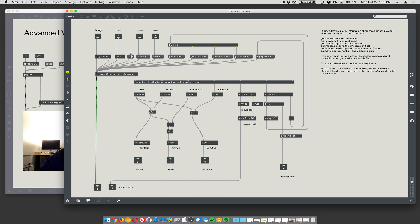How does it do it? Every frame of video, the 'get time' message is sent to jit.movie, and that causes out the right outlet of jit.movie all of this information: time, duration, frame count, time scale, movie dim. We're using the route command to route those numbers to different outlets — time numbers to the first outlet, duration numbers to the second outlet, and so on. Then it does some minor calculations with those pieces of information to create outlets that report the percentage, the frames, the seconds, and also the movie name.